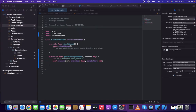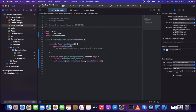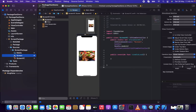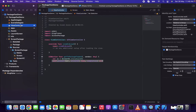Before running, make sure to go back to the screen dot storyboard inside the package and check 'Is Initial View Controller' on the view controller scene — otherwise the app will crash. With that set, come back to the ViewController Swift file and run the project.